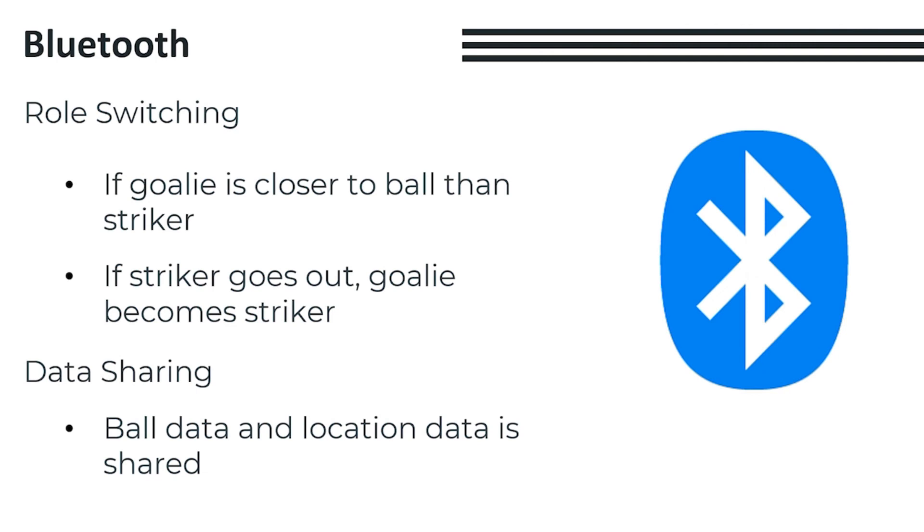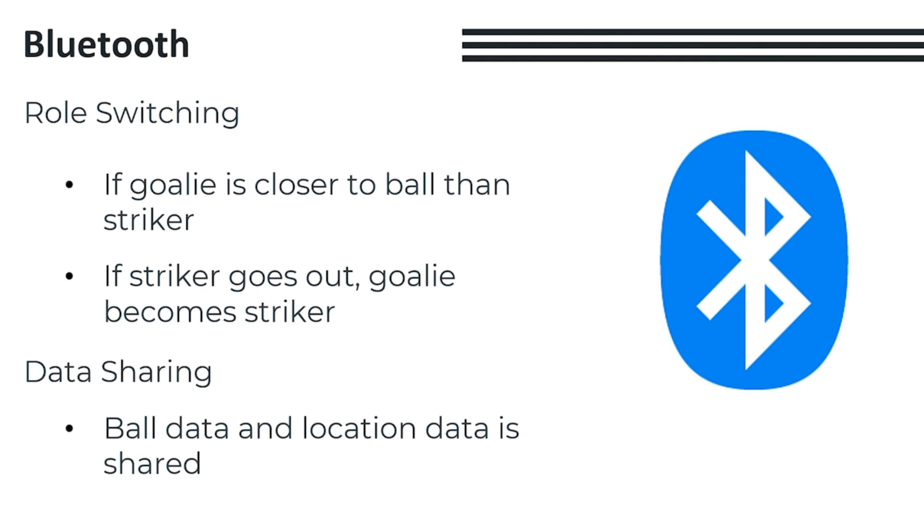Finally, we have our Bluetooth strategies which are enabled by the HC-05 modules on both of our robots. The main function of our Bluetooth modules is to enable role switching, allowing for more dynamic gameplay. We switch roles under two main conditions. Firstly, if the goalie is closer to the ball than the striker, it takes advantage of this by becoming the striker and getting the current striker to change into a goalie. This allows the goalie to convert its defensive position into an offensive position, and place greater pressure on the opponent, and keep the action on their side of the field rather than ours. Secondly, if the striker goes out of the field, the goalie will become a striker, as we believe that having an offensive presence on the field is very important, so that we can continue to score goals even if one robot is out.